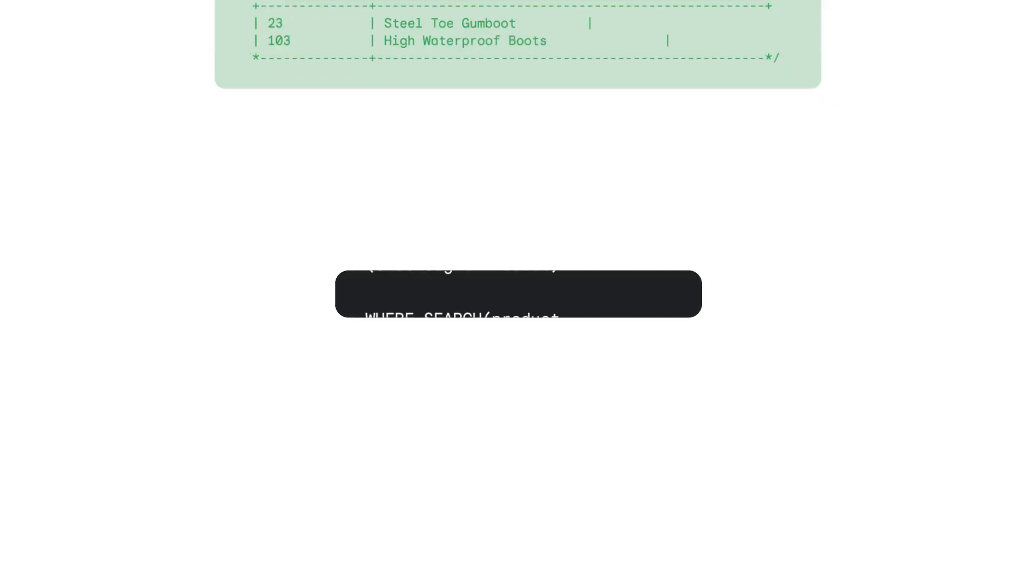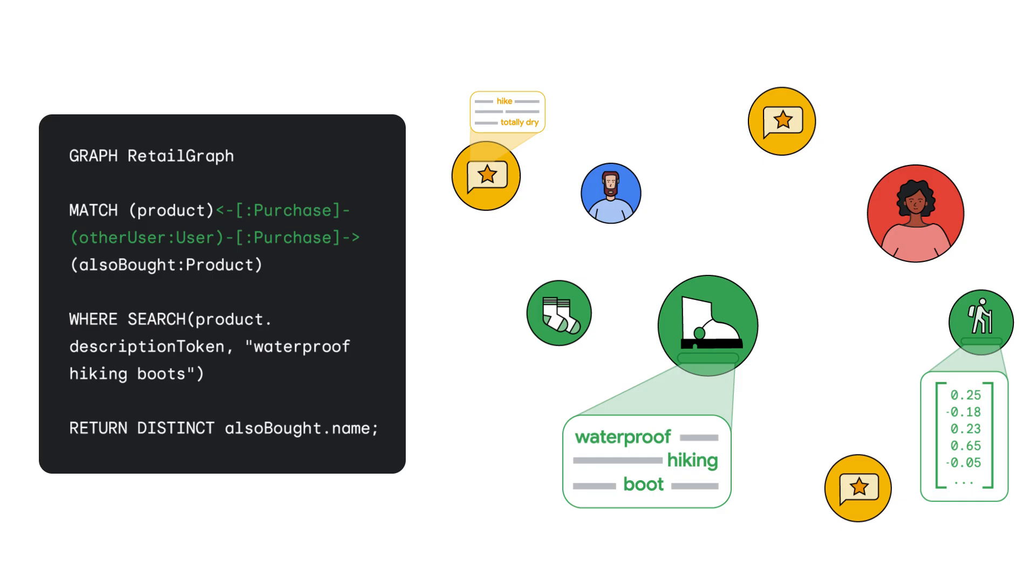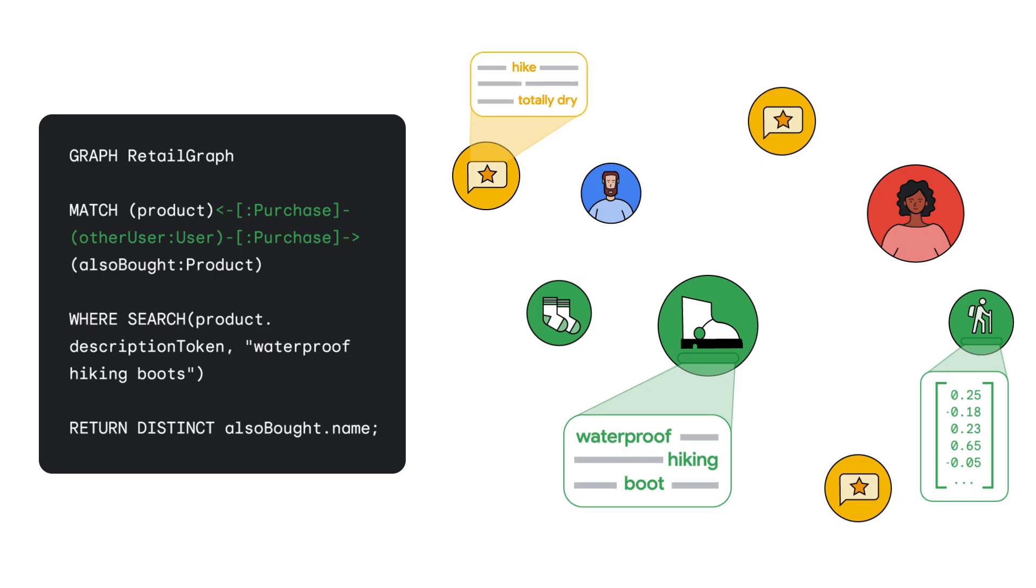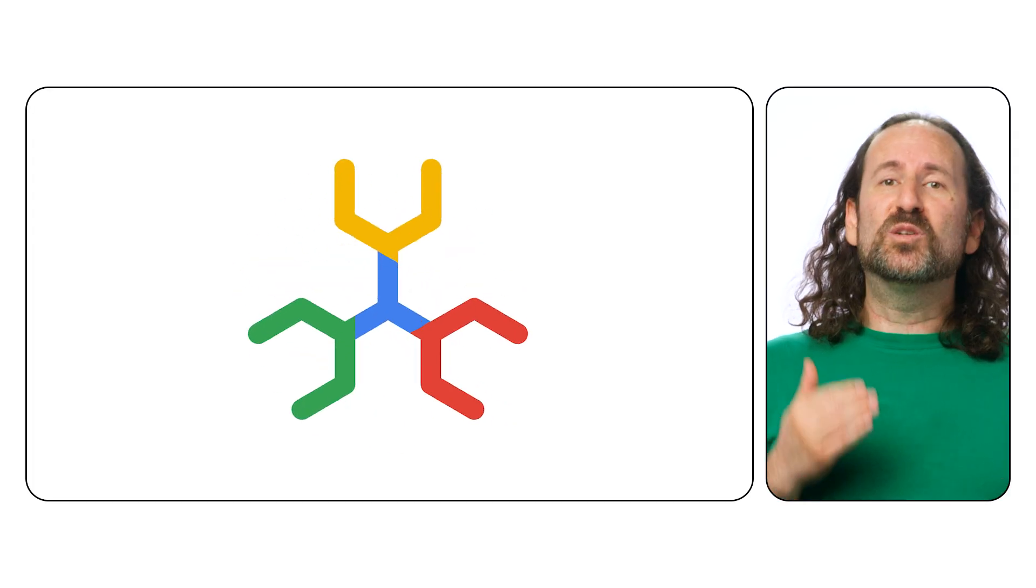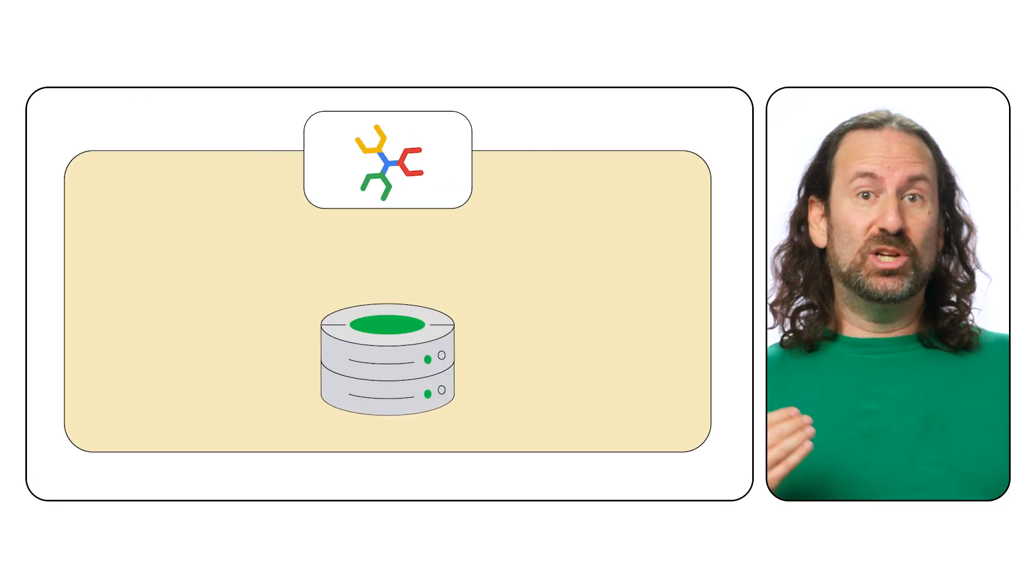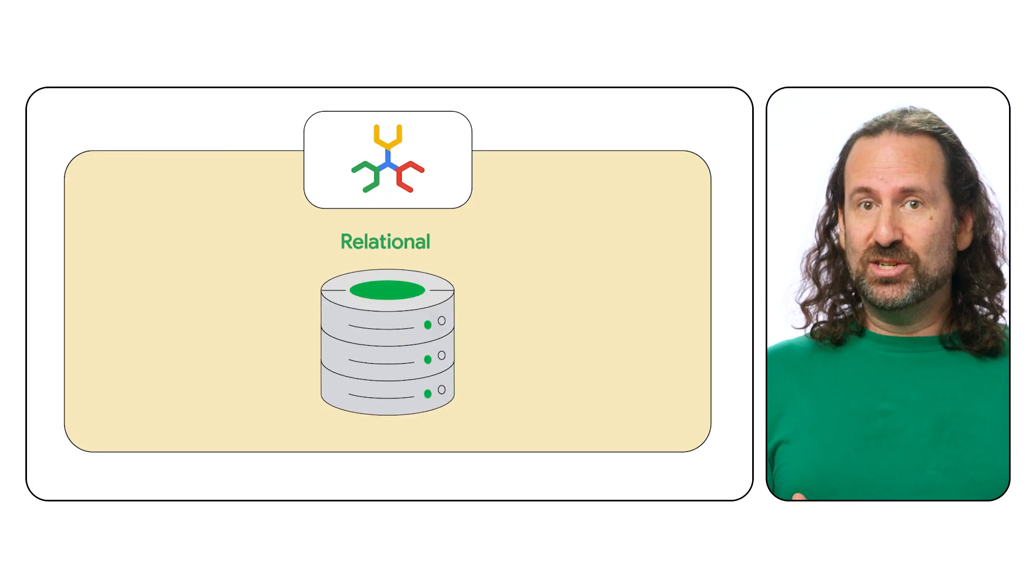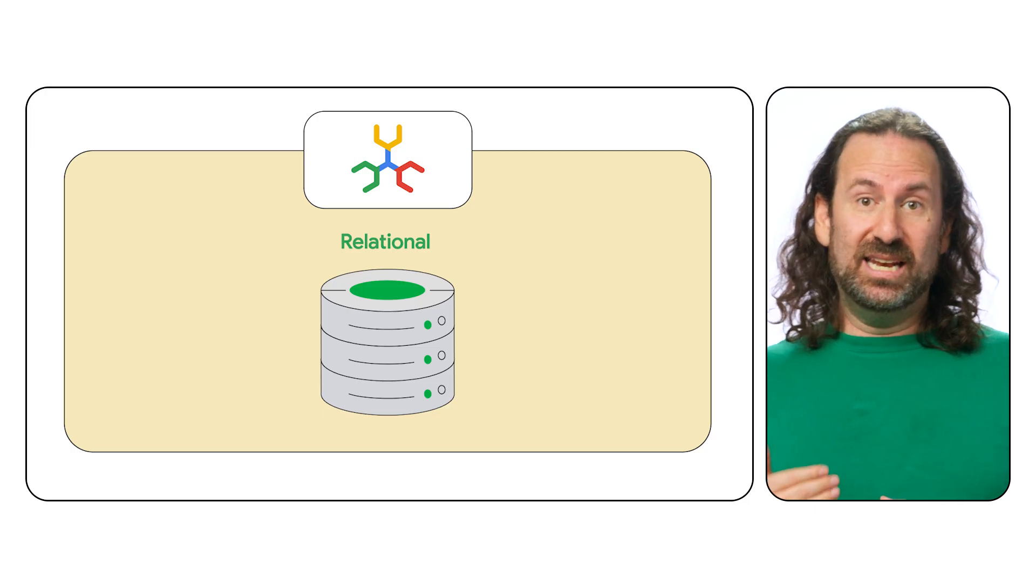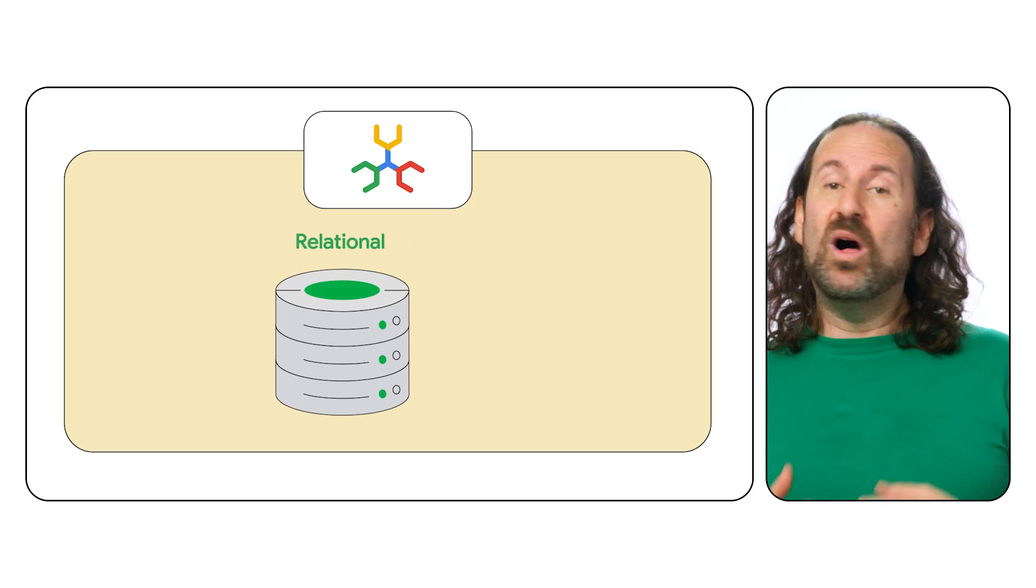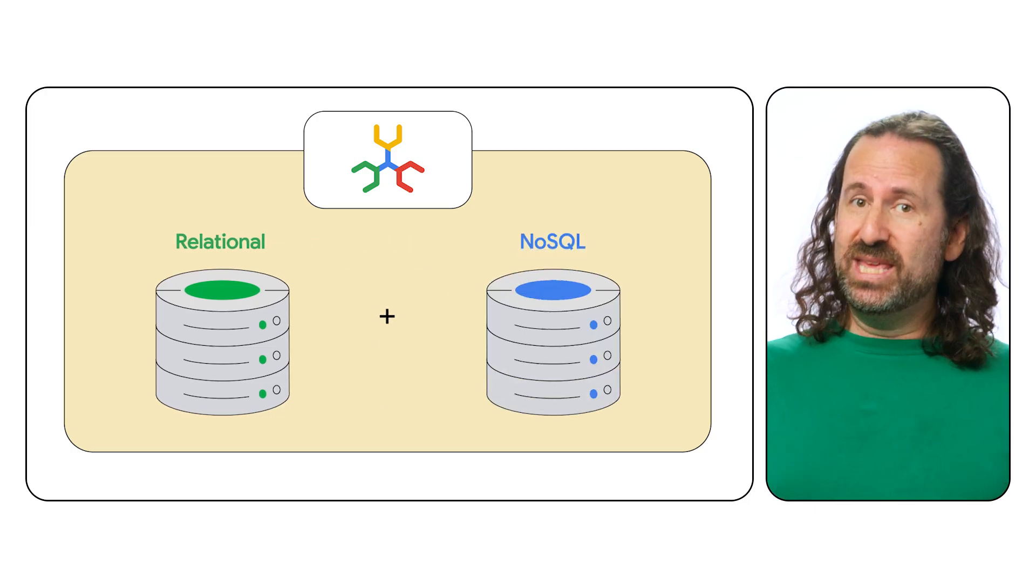All of these capabilities work seamlessly together. For instance, start with Spanner's vector and full-text search to pinpoint relevant nodes and edges, and then explore the connections within your graph data using GQL. And let's not forget, Spanner offers powerful relational capabilities, ACID transactions, and strongly consistent secondary indexes, while also supporting key value workloads with ease.